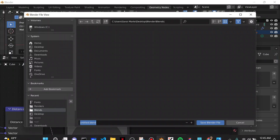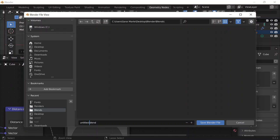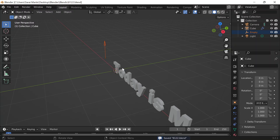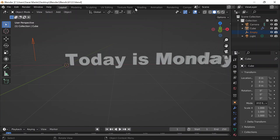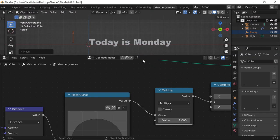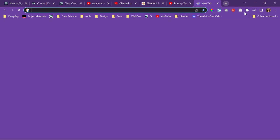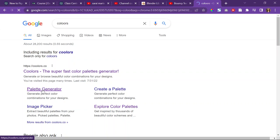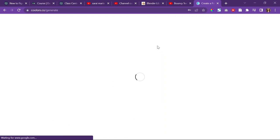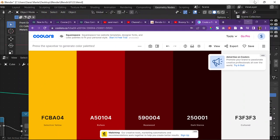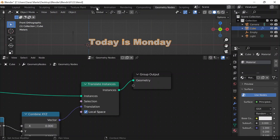Now to animate it — but before that, let me do Ctrl S to save. Then I go to layout. I forgot one thing: the color. Let me go back to geometry nodes, and then let me go choose a color. I'll go to a palette generator, and I like these three colors. Let me go into shading because I don't want to forget how to do this either — I need to practice.